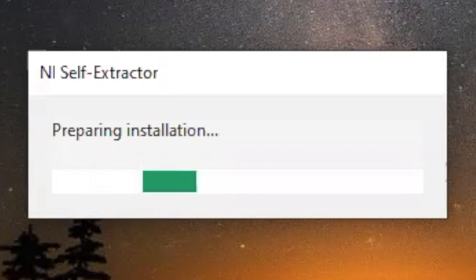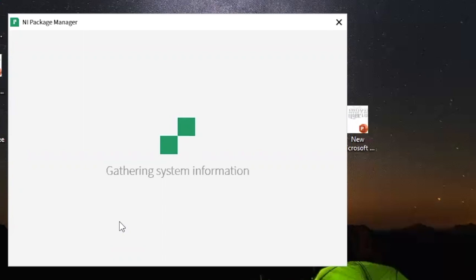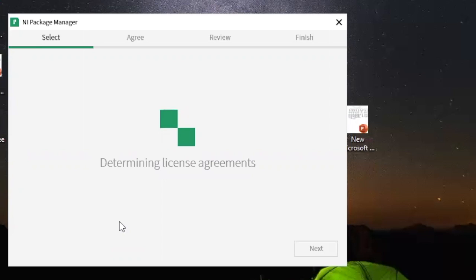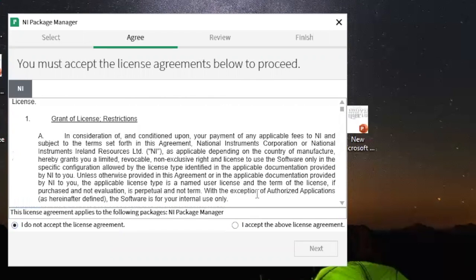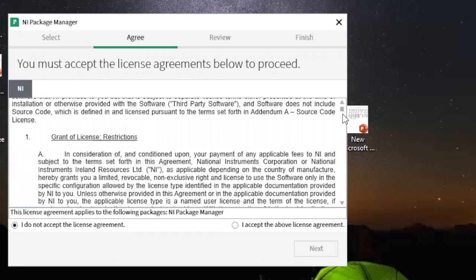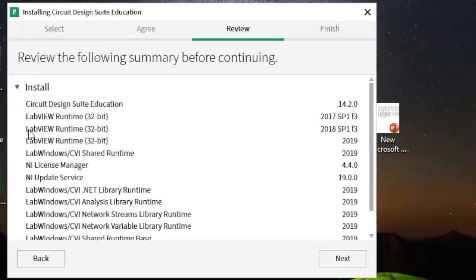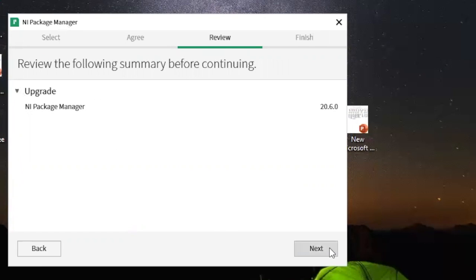After you say yes, the installer is gonna pop up and prepare the installation. It's gonna say 'Gathering system information' and then 'Determining license agreements.' When it asks you to accept the license agreement to proceed, select 'I agree to the above license' — you can read it if you want — then click Next. After you accept, it's gonna show the components to be installed. Click Next again.